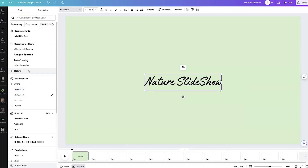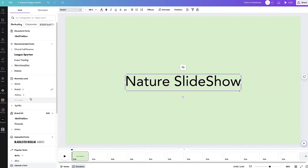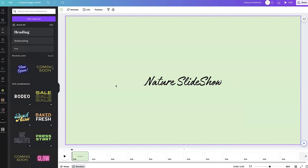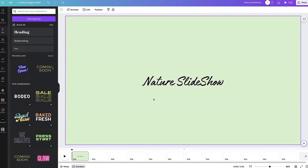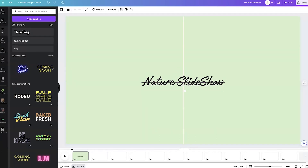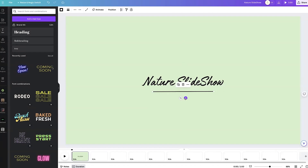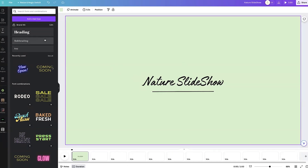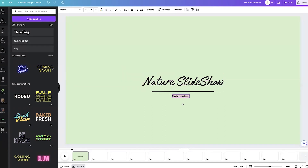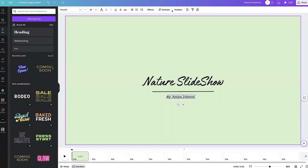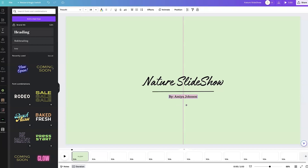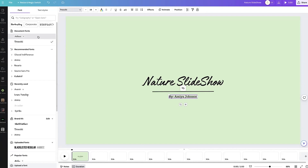Once you have named the title for your slideshow, go ahead and choose the font you want. I have this here but I feel like it needs a little bit more, so I'm going to add a line under it — the quickest way is to hit L on your keyboard. Then I'll add a subheading underneath 'Nature Slideshow' and type 'by Amaya Johnson.' Then I'll go back up to my font and match it.